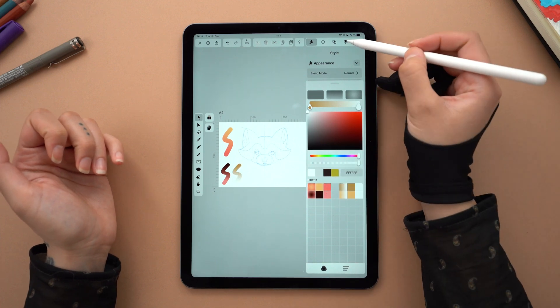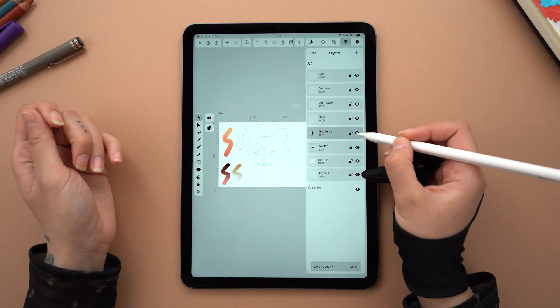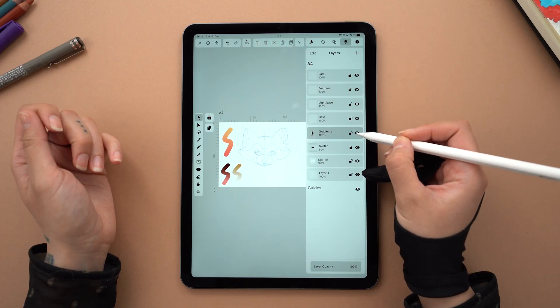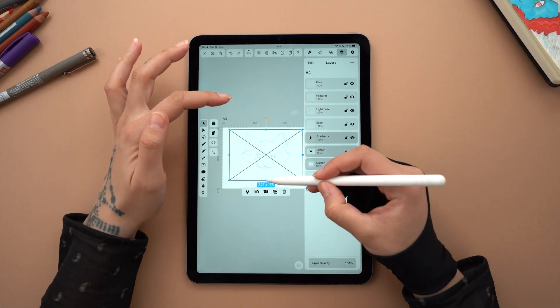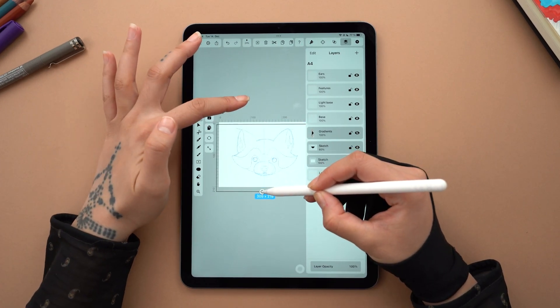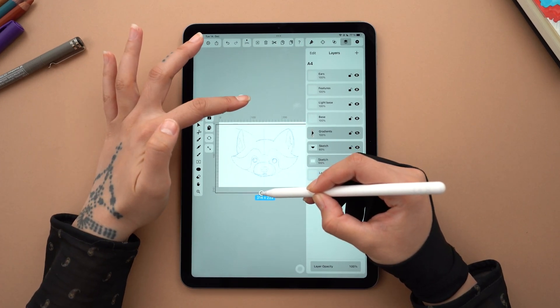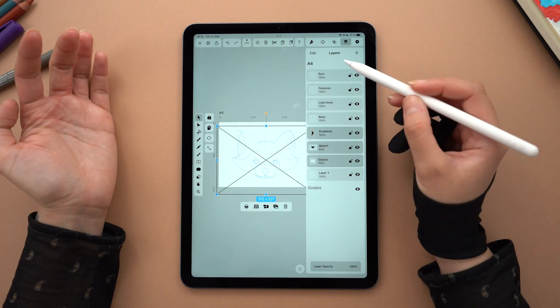Now let's hide all these brush strokes and focus on the red panda. I'm scaling and positioning the sketch to fit my canvas, while holding down one finger so proportions are locked in.